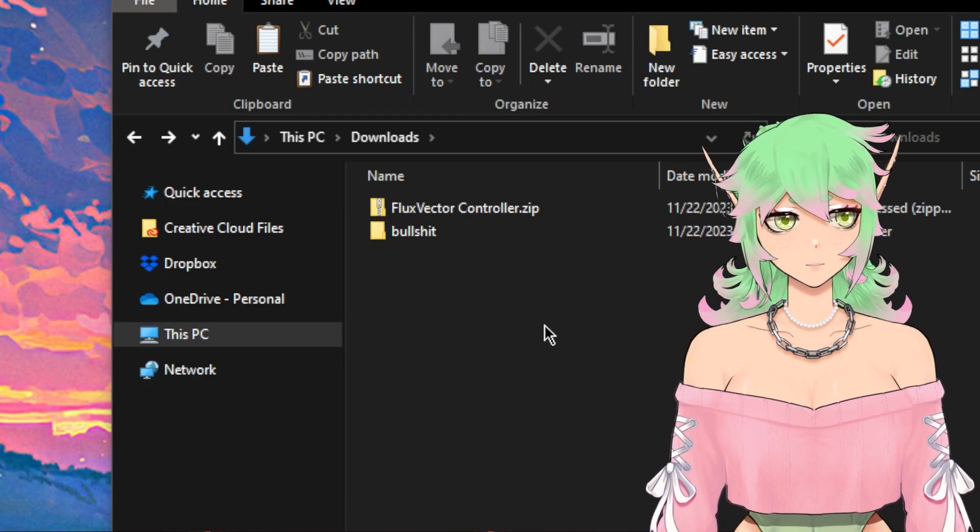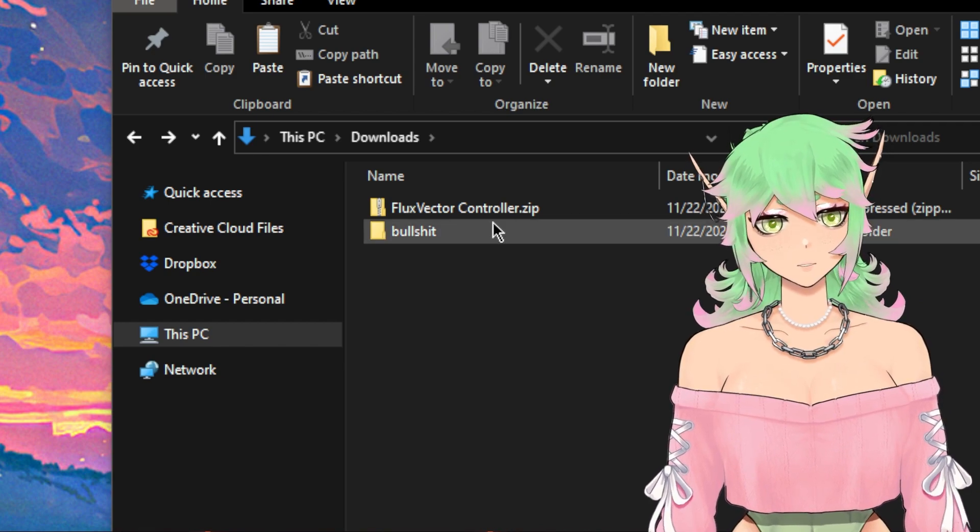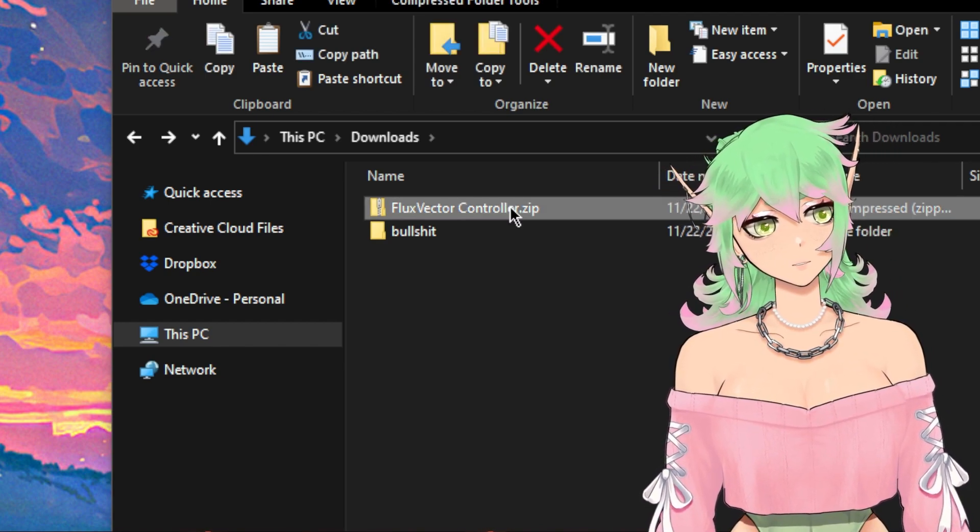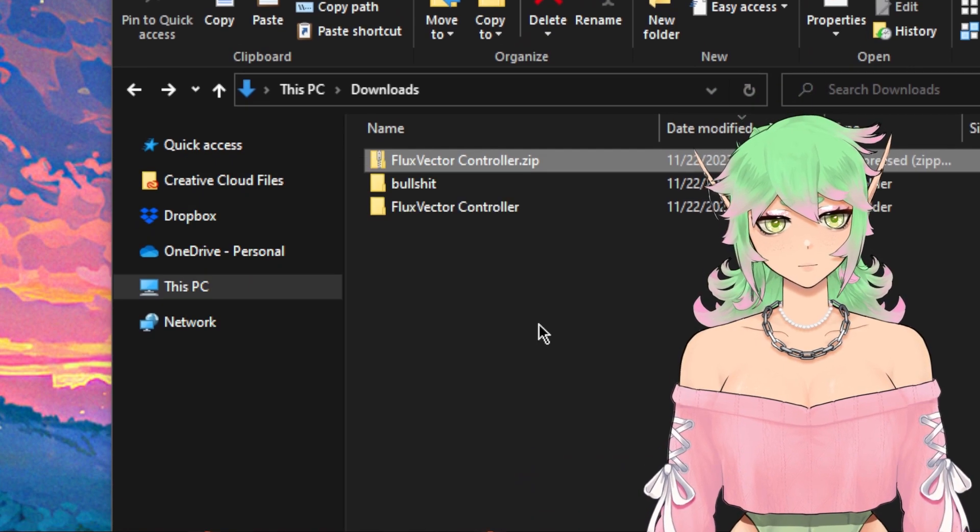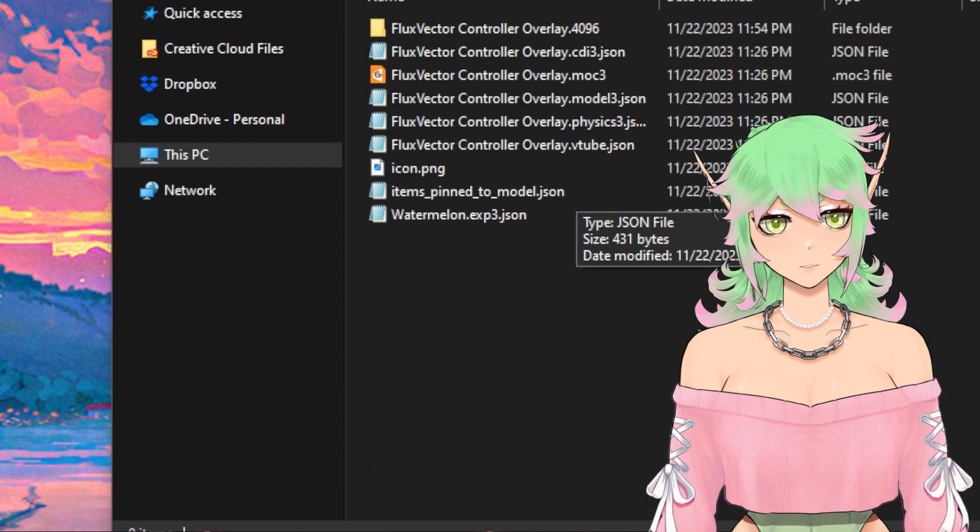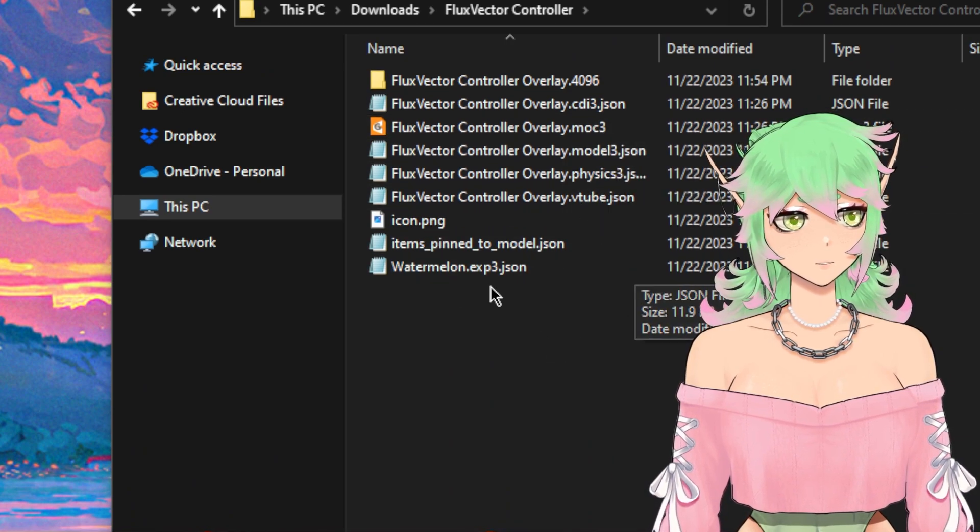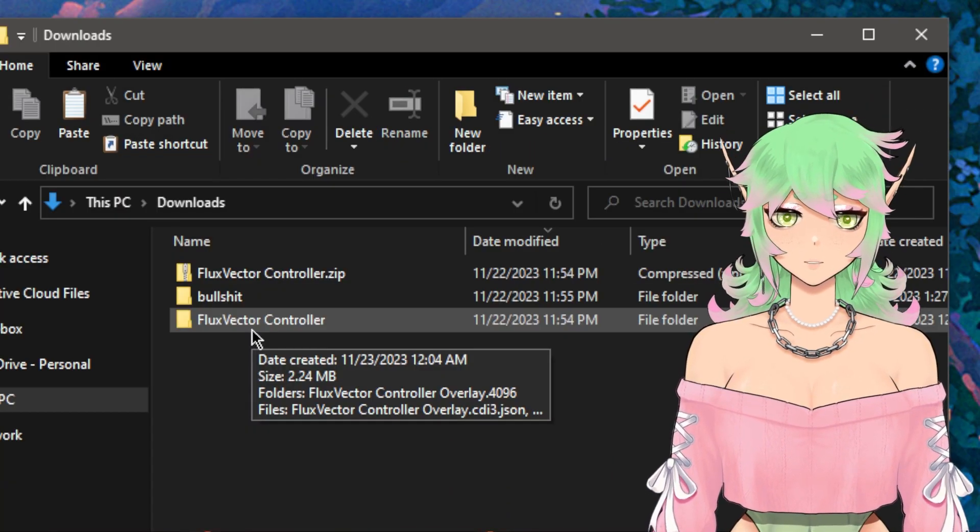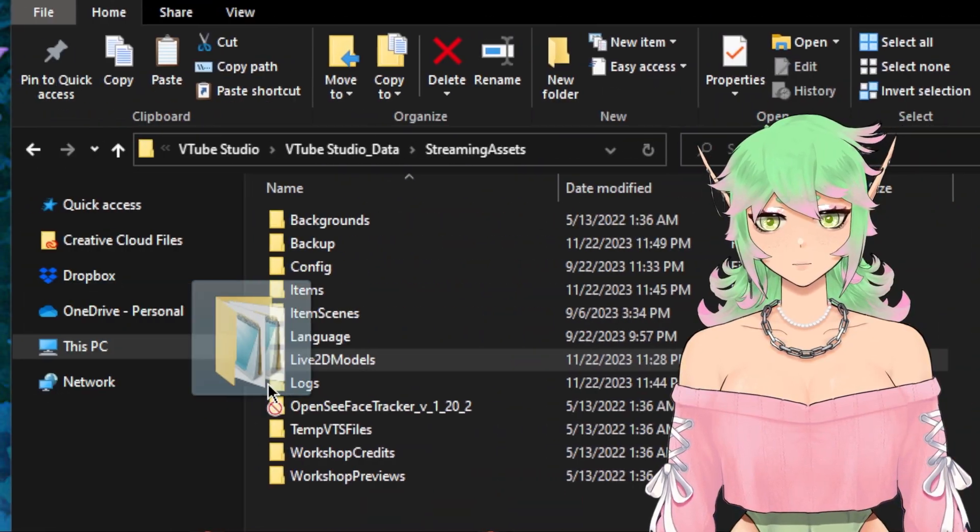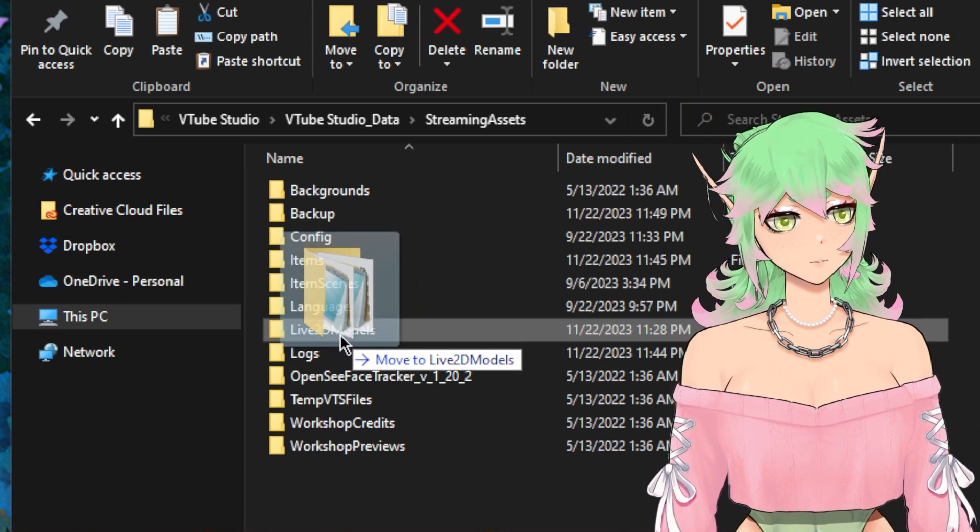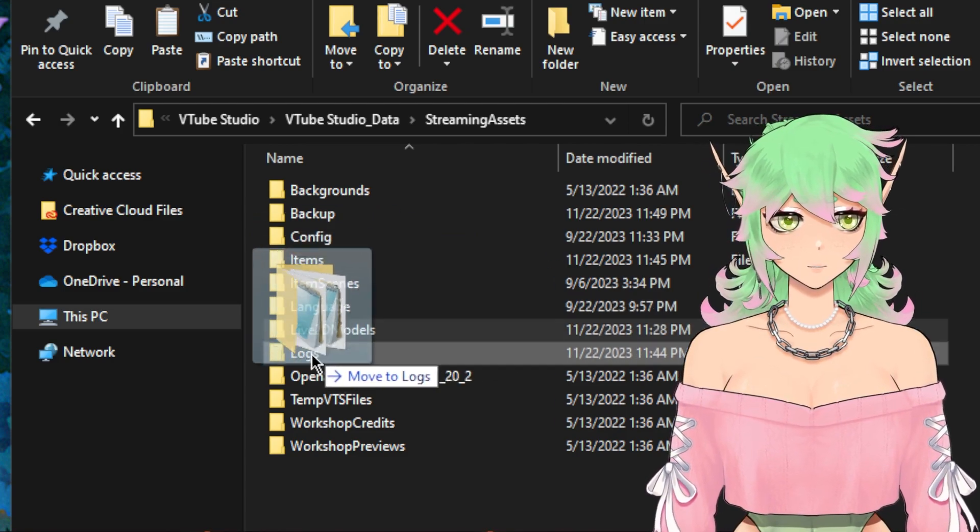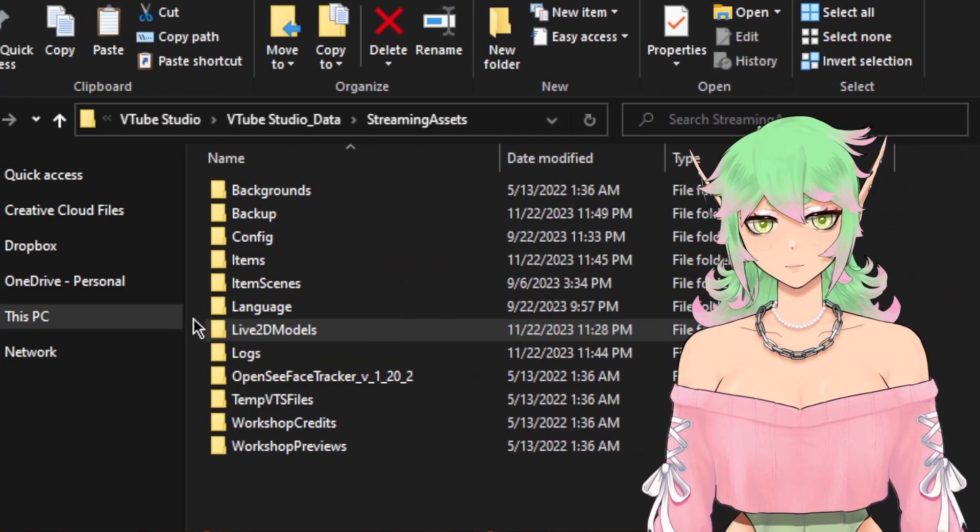Once you go ahead and download the controller from my copy page you'll get a zip file which you can go ahead and extract. When you extract it you should be able to open it up and we have all of our model information here. In order to add this model into VTube Studio we're just going to drag the entire folder. We're going to pop it into our live 2d models folder. I'm not going to put mine in here because I already have mine in there but that's what you would do.